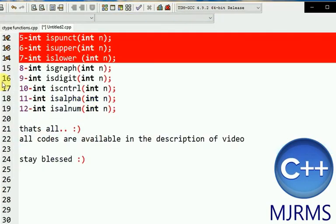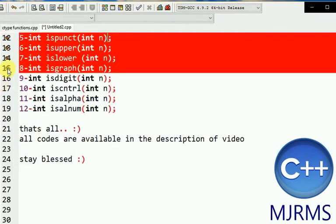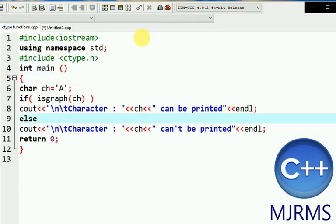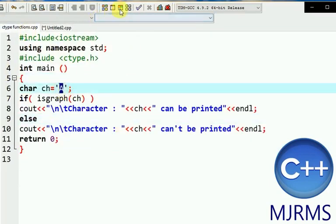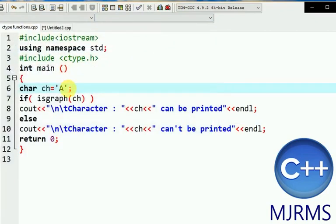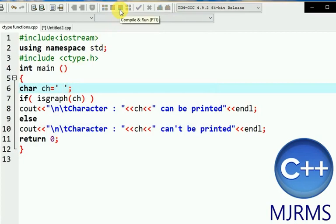The next function is isgraph. This function checks if the entered character has a graphical representation and can be printed or not. For example, 'a' can be printed, but if I change it to a space, then it cannot be printed.